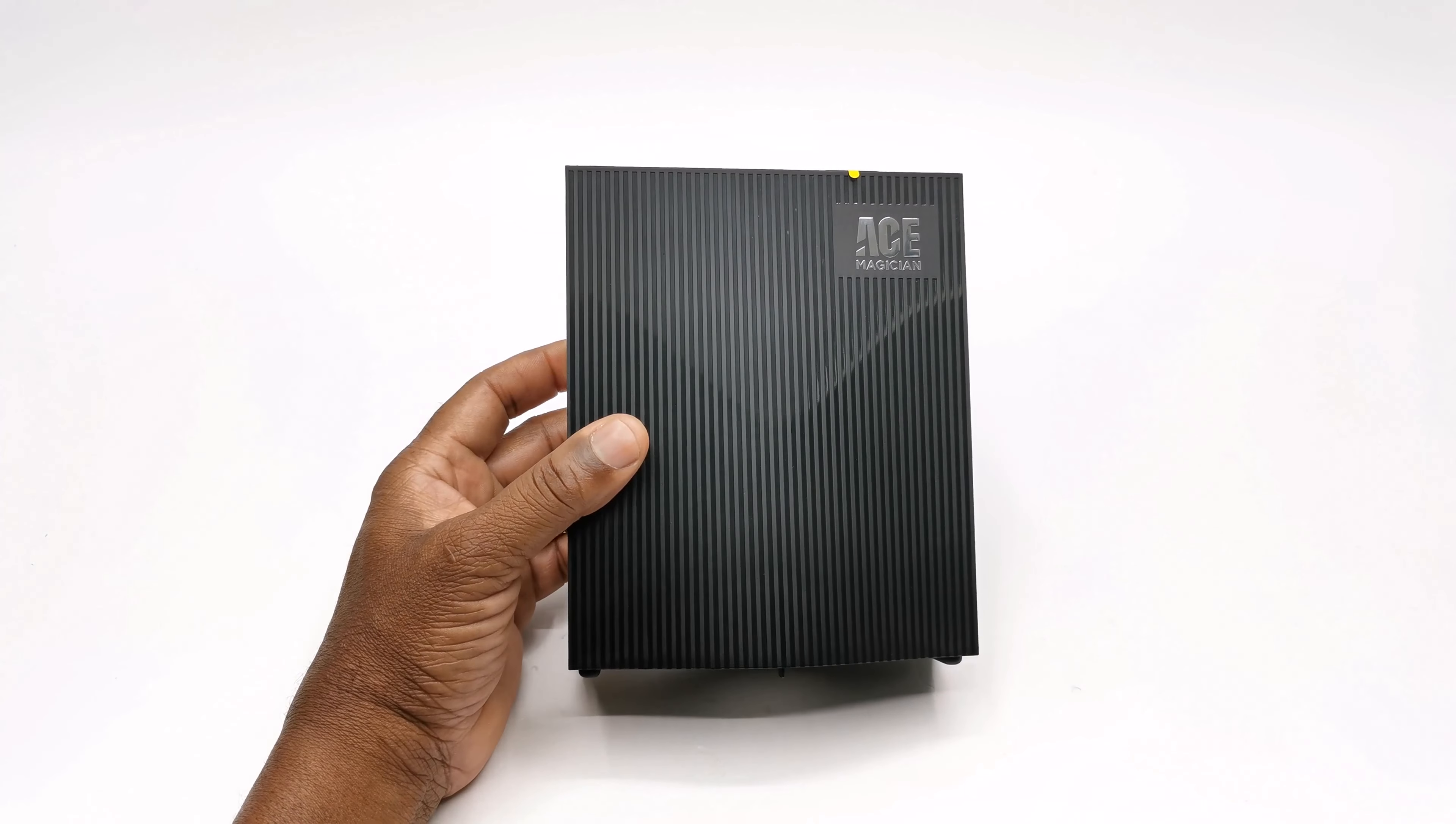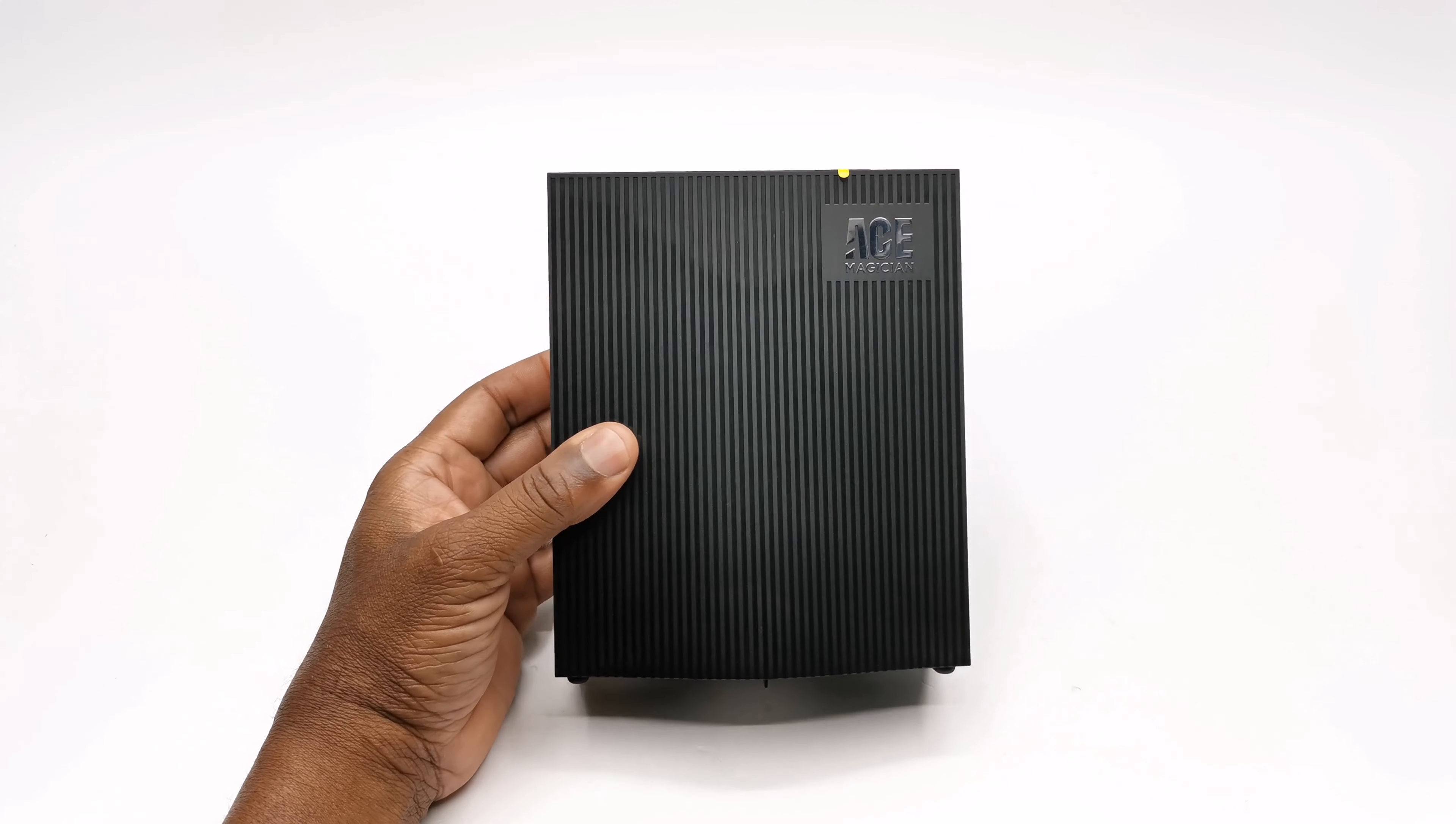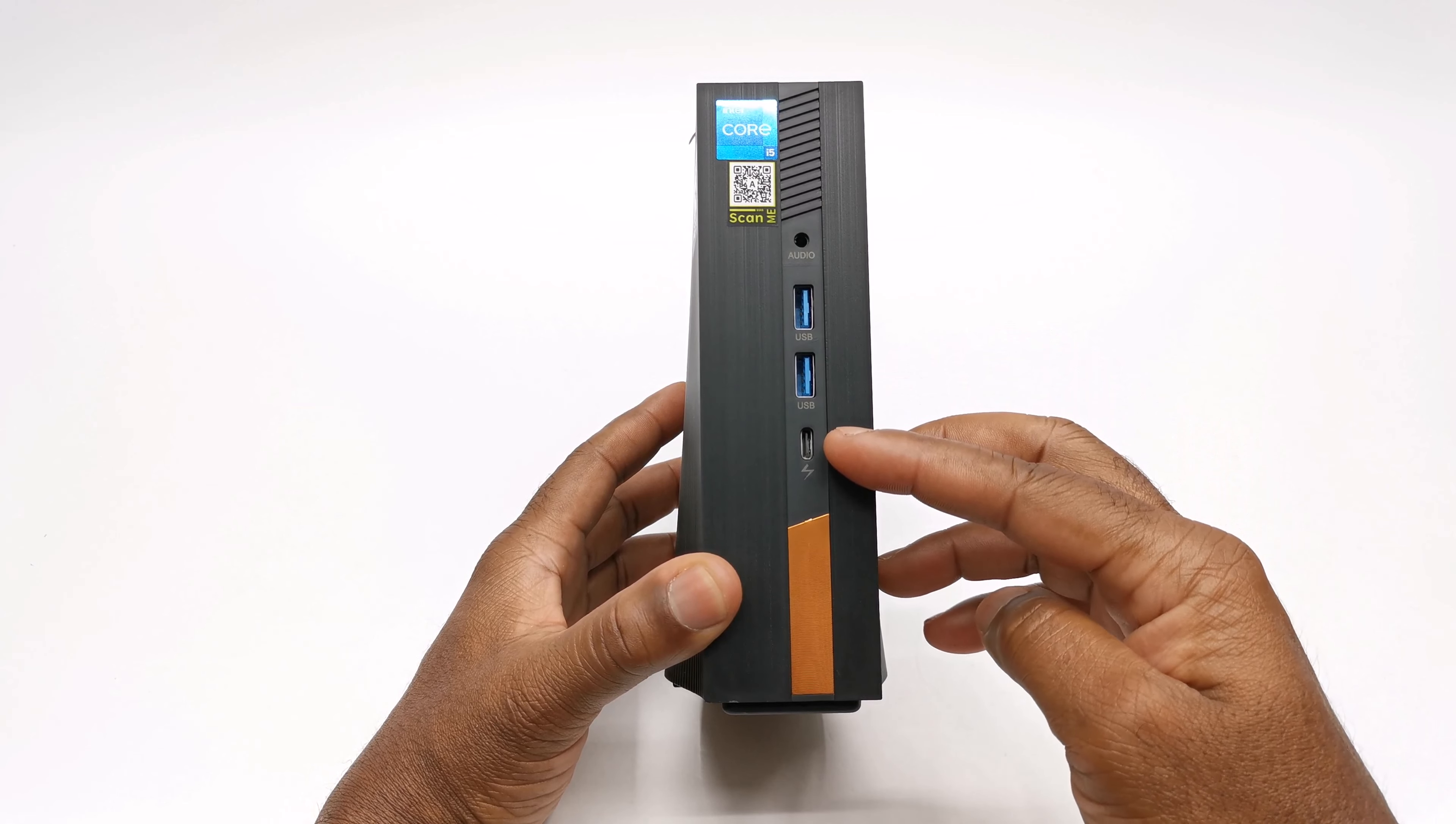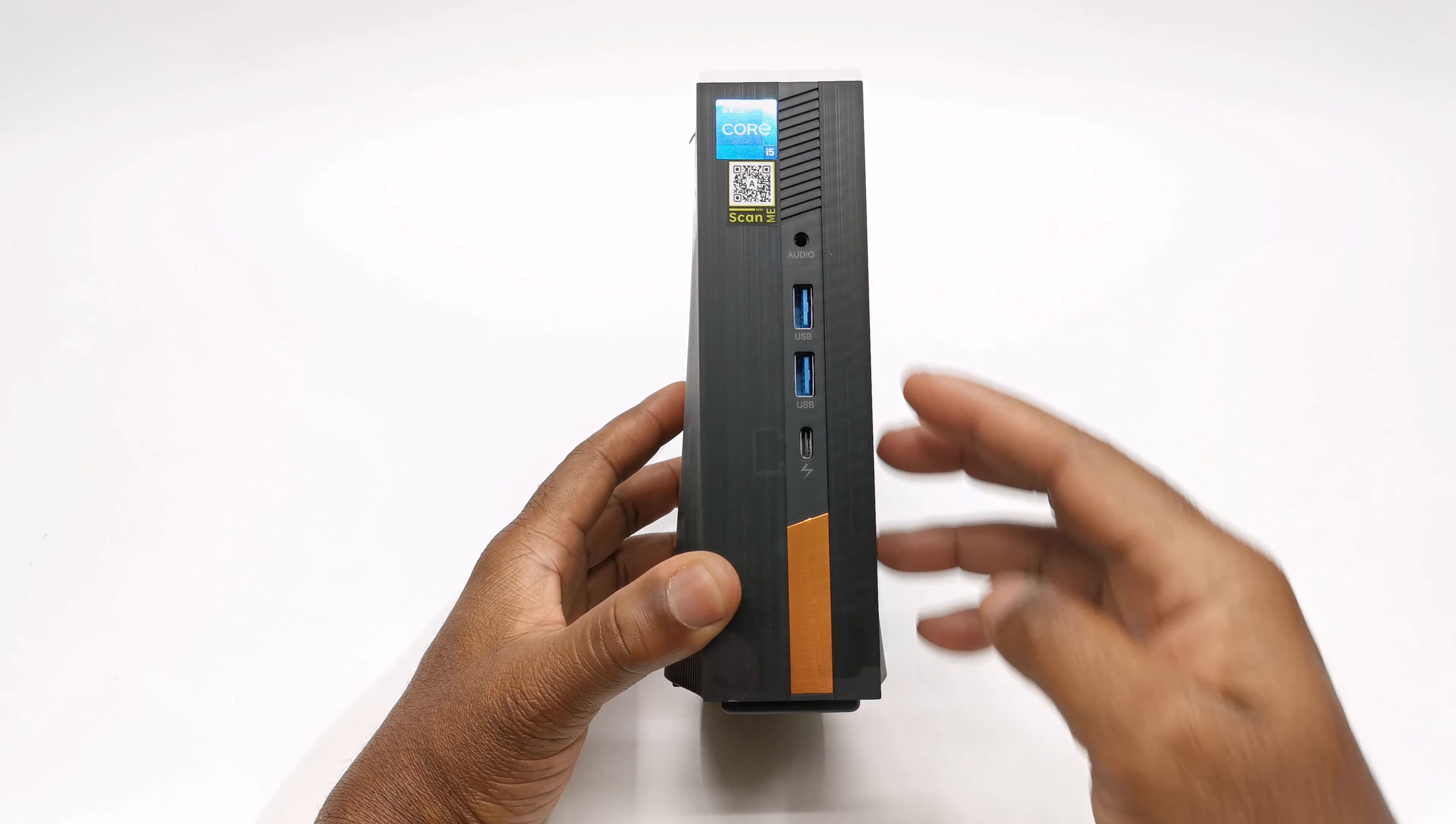This model has an all plastic vertical standing design with the Intel Core i5 sticker and a QR code to the Ace Magician website. At the front here you have two USB 3.0 ports, one USB type C display port, and a headphone jack.